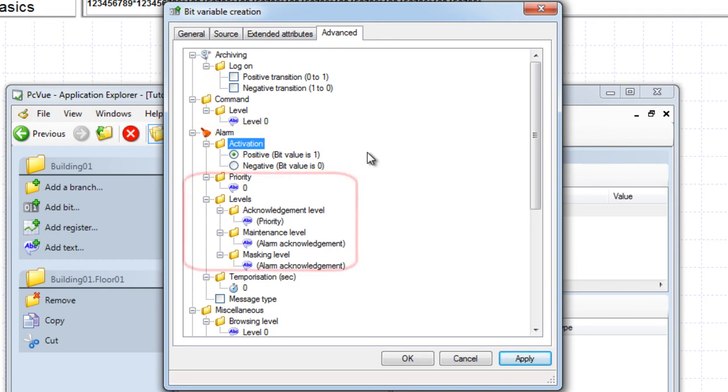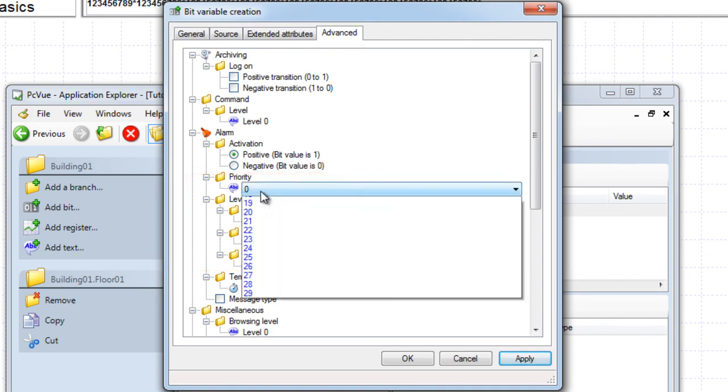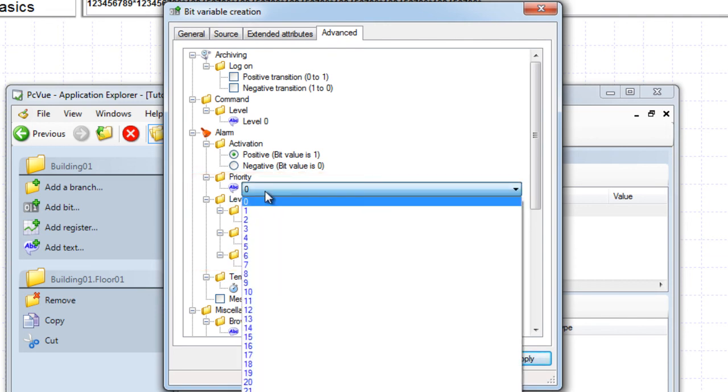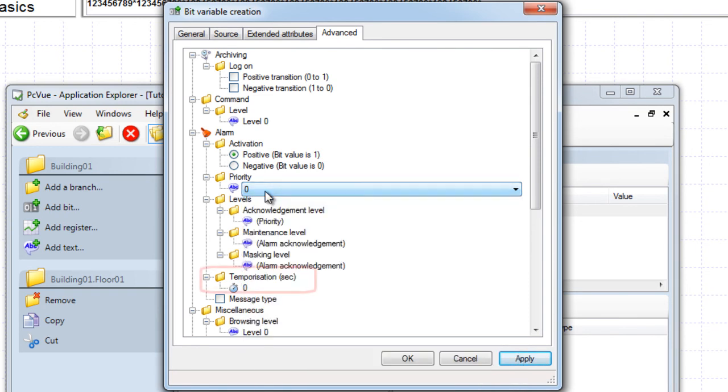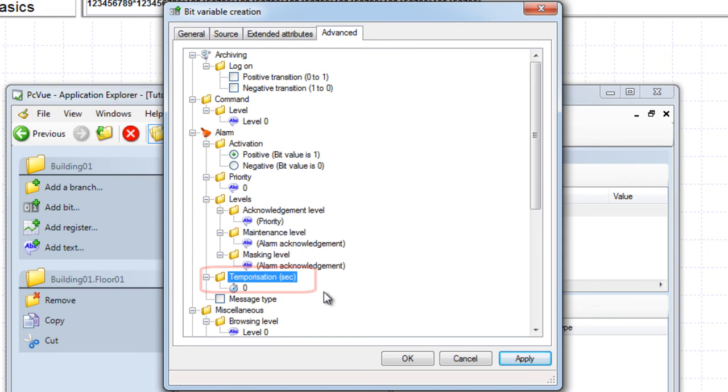Priorities and levels are used in hierarchies and or filters that PCView features, such as the user rights, alarm viewer, and so on. It is also possible to define a delay in seconds between the alarm source becoming active, and the alarm displayed in PCView.